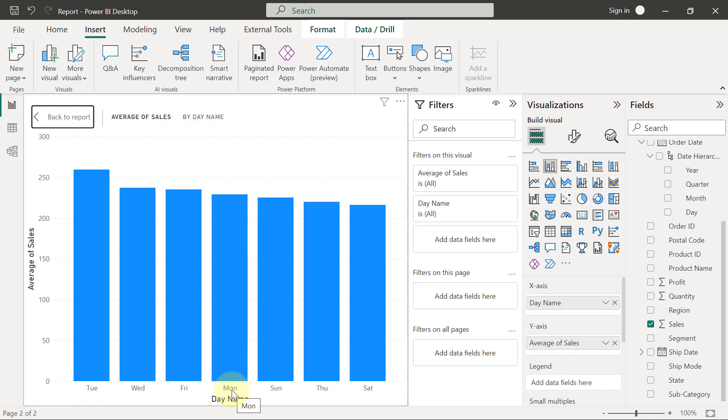So when it comes to reporting categorical data, there are certain things you have to note before you present the reporting. Some categories of data usually have their natural orders. Something like months, for example, it has natural order from January to December. Days of the week have natural orders. It could be from Sunday to Saturday or it could be from Monday to Sunday, like in our own case right now.